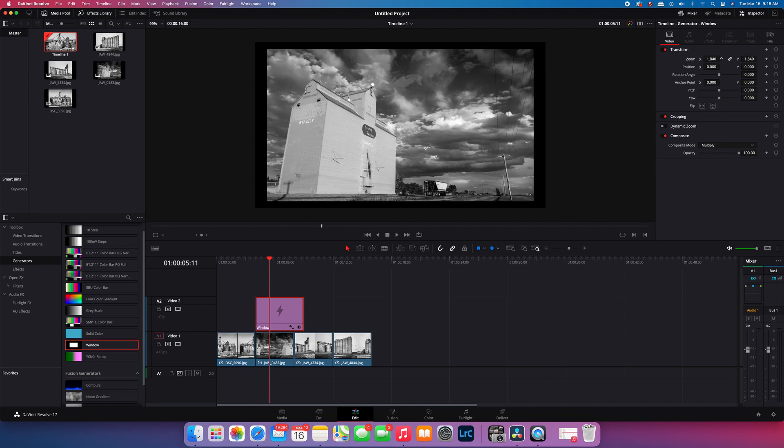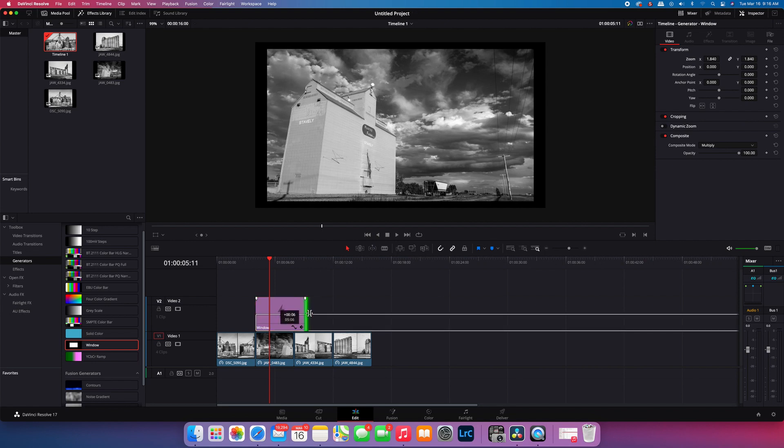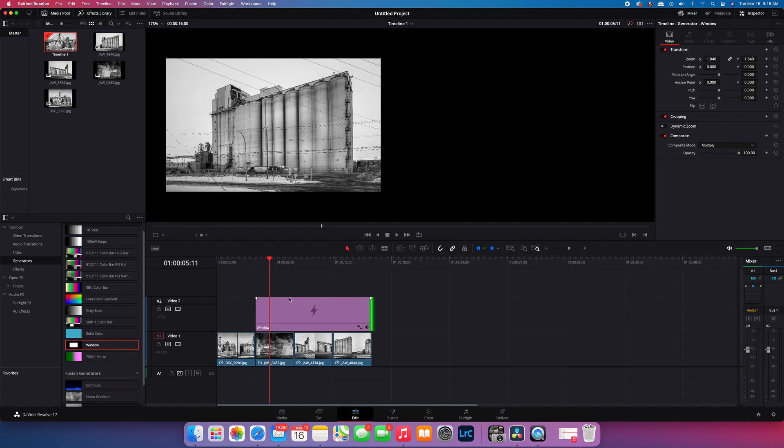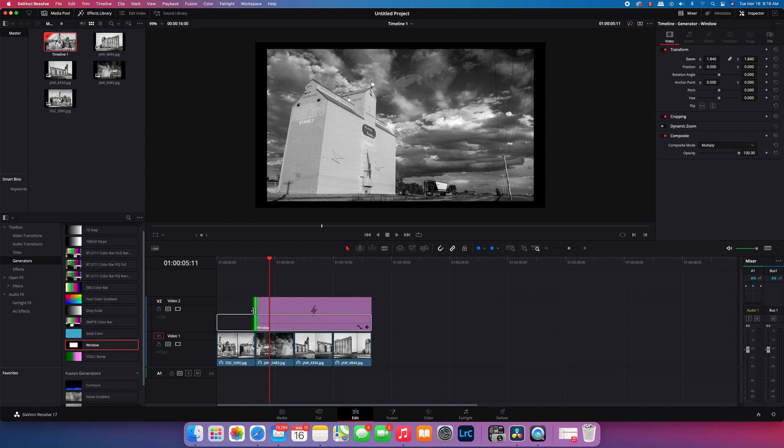So that looks about right. With this, you can always drag this throughout your timeline and this will